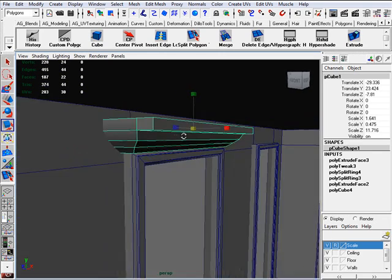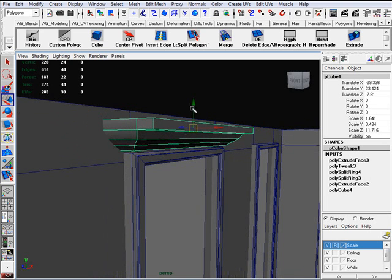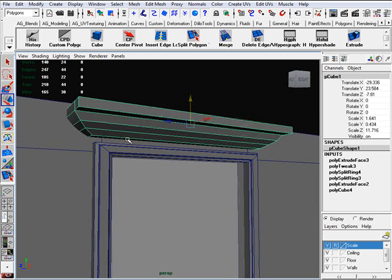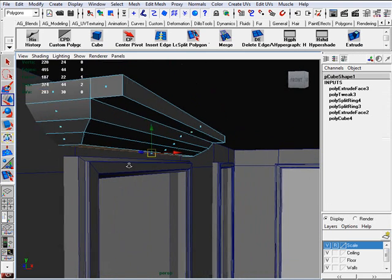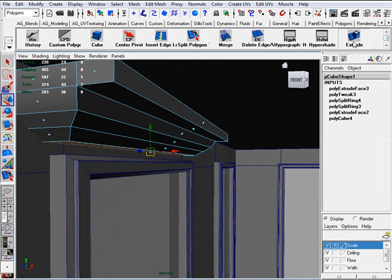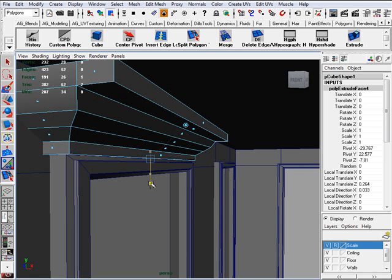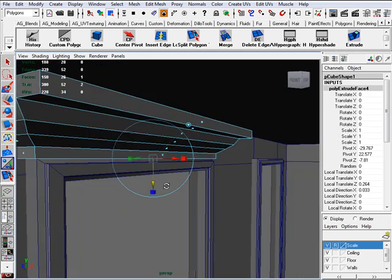And let me scale this down a tiny bit and raise it up because I want to extrude this one more face on the bottom here. I want to extrude it down. Yeah, that's good.